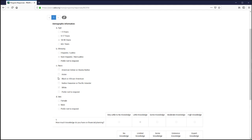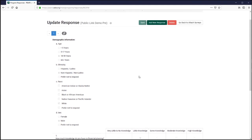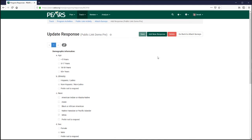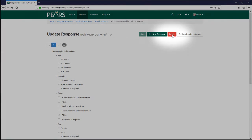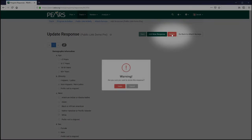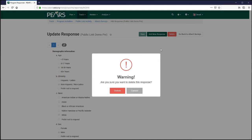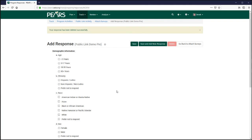Because this data was collected directly from the participant, the survey response record may not be edited. However, test responses and erroneous or invalid responses may still be deleted from the program activity.